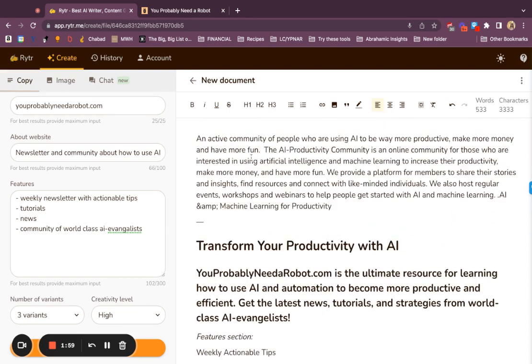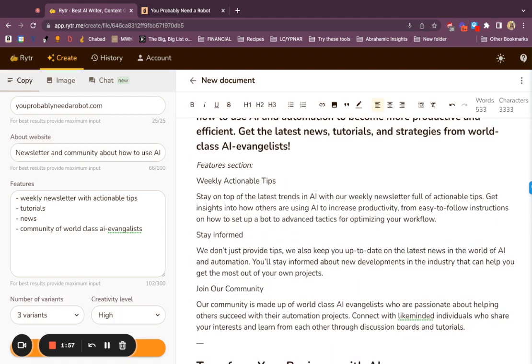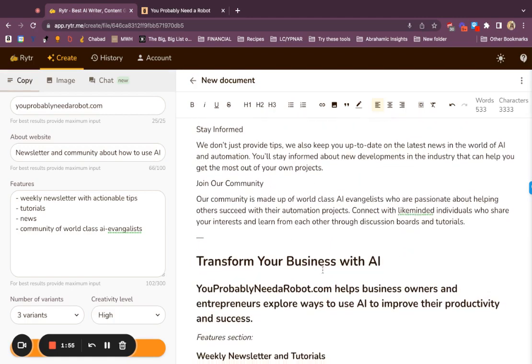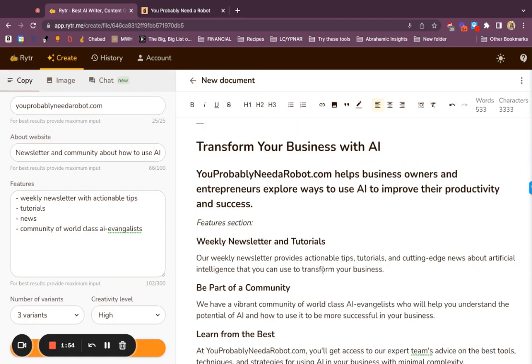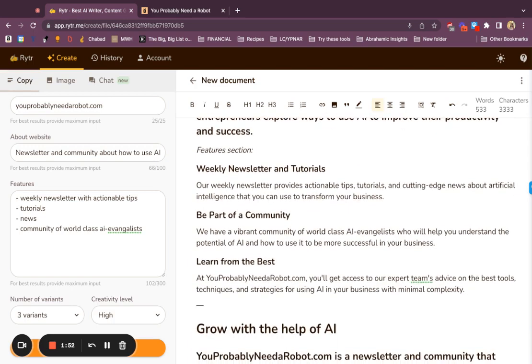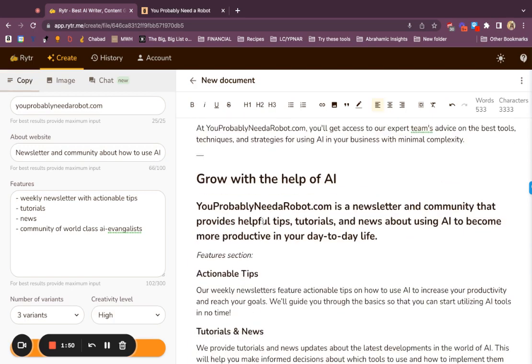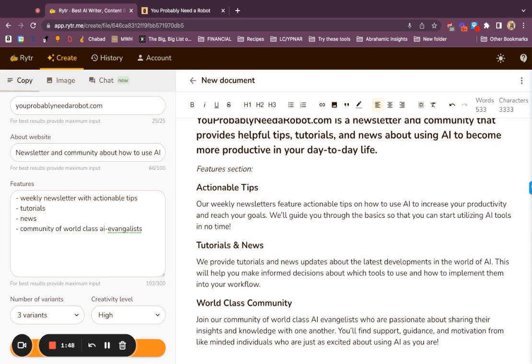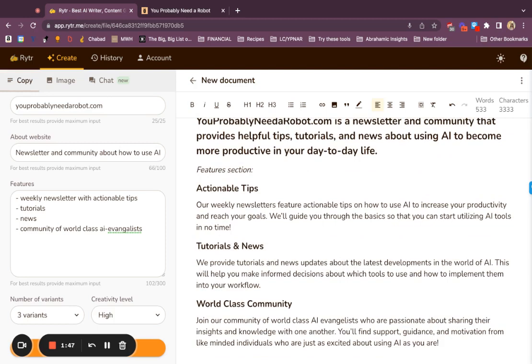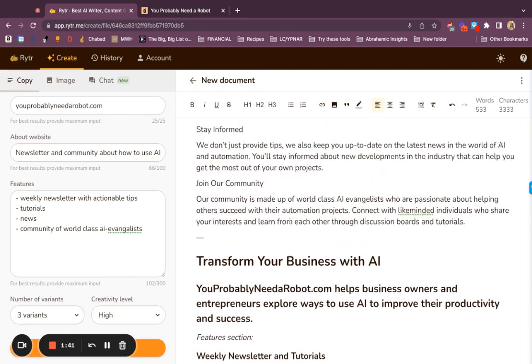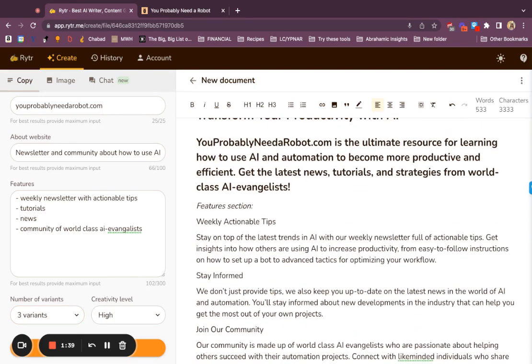but it also built out this really nicely formatted landing page with features. Obviously there are changes to be made within it, but I think it looks really nice for the time being, and it gave me three variants so I can select the language I like the most.